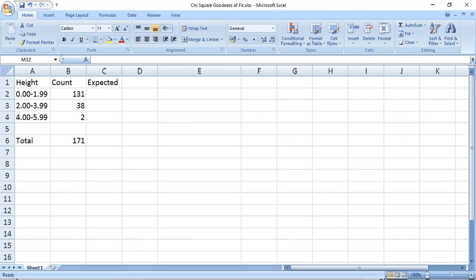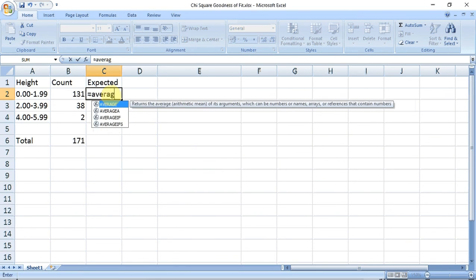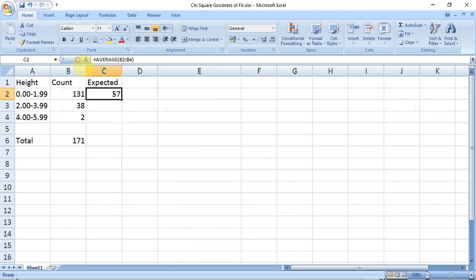In this case, we use the average value of the categories as the expected value. We select the cell we want to put the average value in, press the equals sign to tell Excel we're going to input a mathematical formula, type in average followed by a bracket, and then select the range of numbers we want to average — in this case the counts of the three categories. We finish the formula with a closing bracket and press the green tick. The answer is 57, and this will be the same expected value for all the other categories.